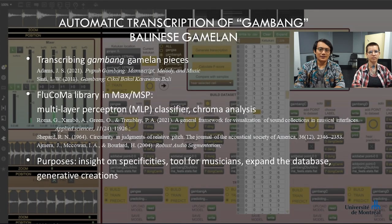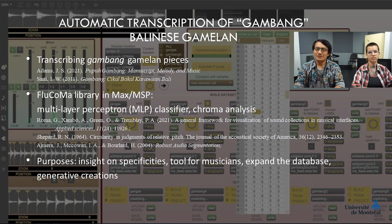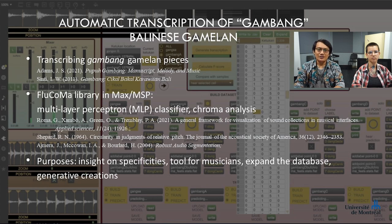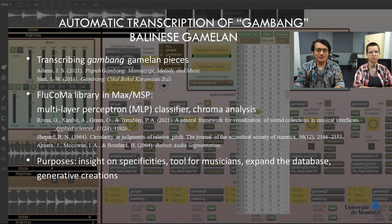This article describes the automatic transcription process of a gambang ensemble, a type of Balinese gamelan, from multitrack audio recordings. This project employs artificial intelligence techniques proven efficient in the literature, namely multilayer perceptron classifiers trained on chroma analysis, adapted to repertoire that offers specific challenges due to its musical realities. After describing the musical formation and its context, we will describe the method used for data acquisition, the analysis process, and transcriptions, concluding with an evaluation of the process efficiency and discussion on further developments of the algorithm.